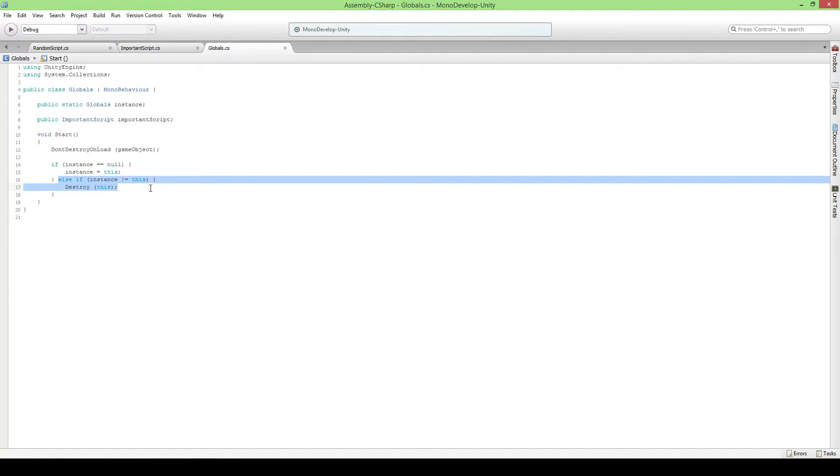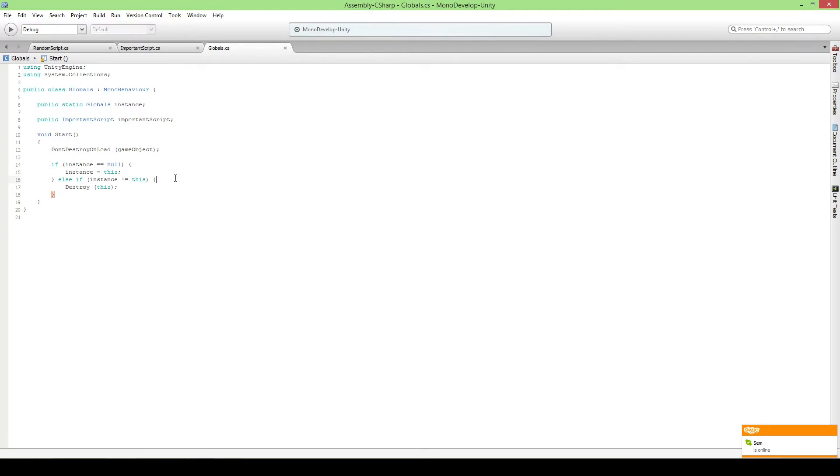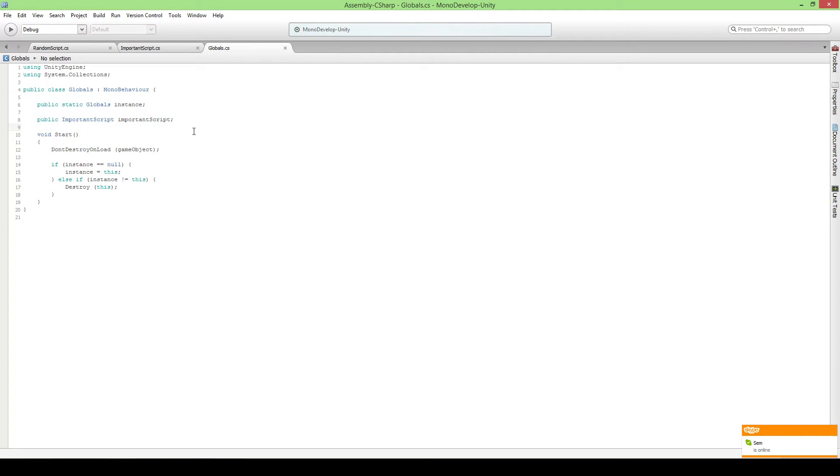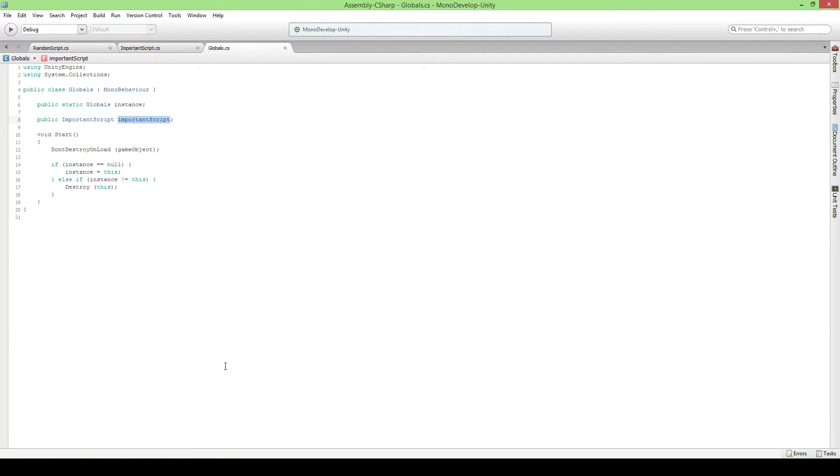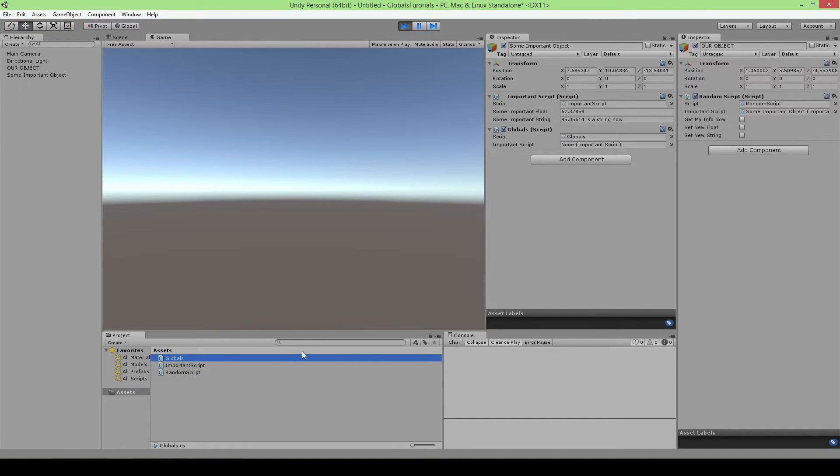When we have another copy of this one while this one is already set, it's actually not null so this is skipped and then it's gonna say if the instance is not me, well then I destroy myself. So this will make sure there's only one script of globals in your whole game and it will keep all the references always so you don't have to do it again.